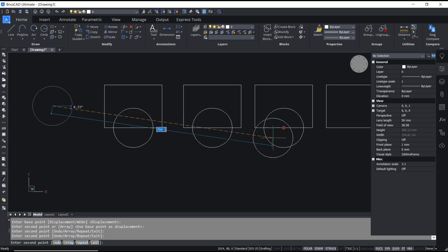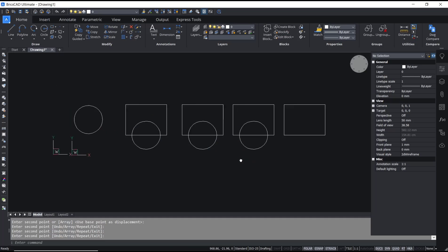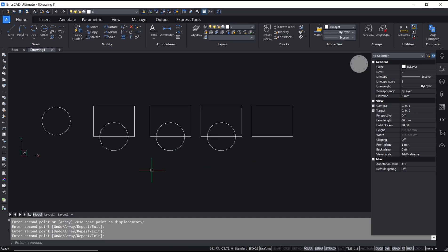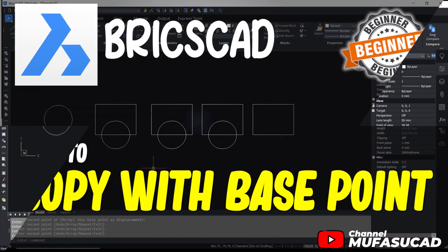Okay, that's it for basic BricsCAD tutorial: how to copy with base point. If you have any questions about this tutorial, you can comment below this video.